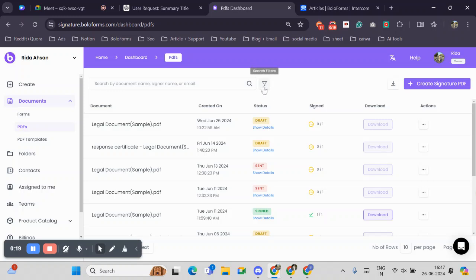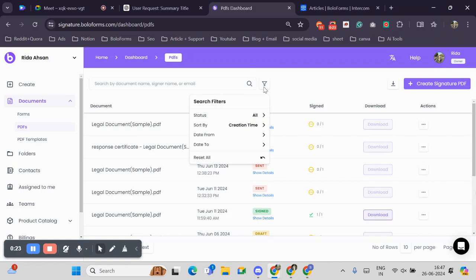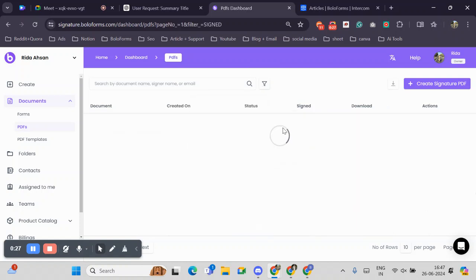I will filter for signed documents because only those can be downloaded. I'll click on Filter, then under Status I will click on Signed.